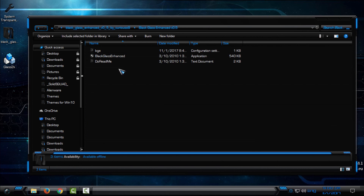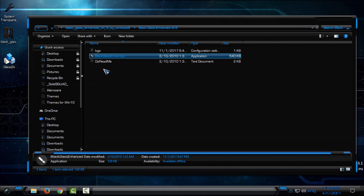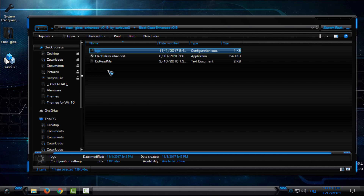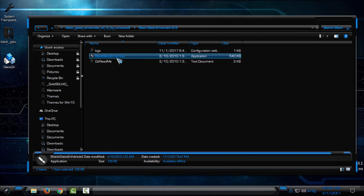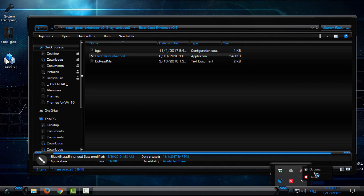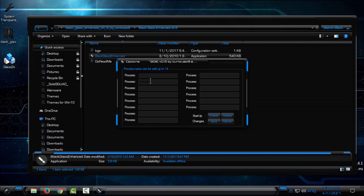When you download Black Glass, you need to keep this application inside a folder with the BGA setup file. Just run it. Here you will also have the application in the tray. Right-click and go to Options. Here it will probably be empty, but to affect the Explorer on Windows you need to type explorer.exe. For another process you can type cmd.exe, and Black Glass will affect the CMD when you open it.